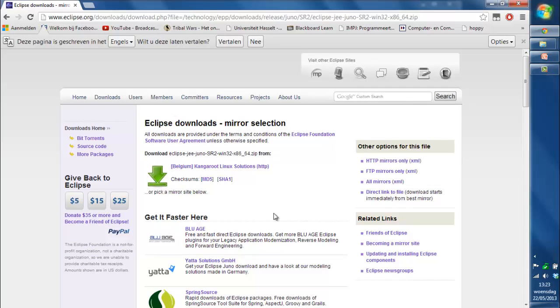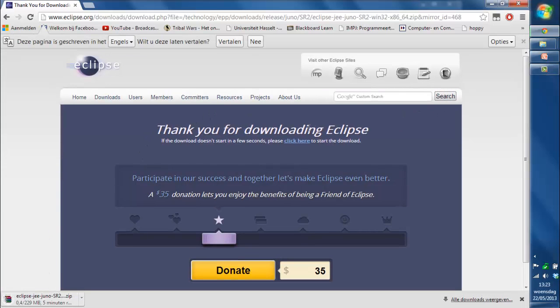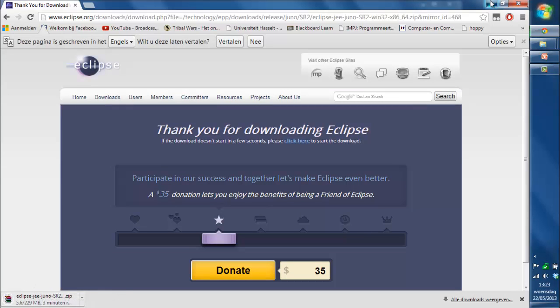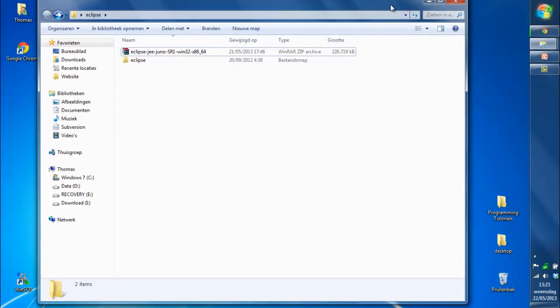So we got this page, just click on the green button. And, thank you for downloading Eclipse. Now it started downloading, so I'm going to minimize that.